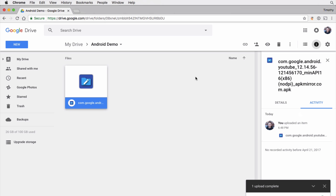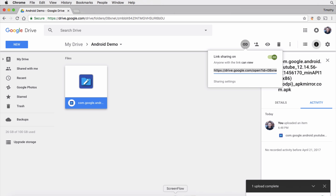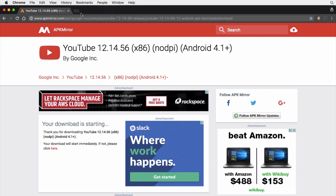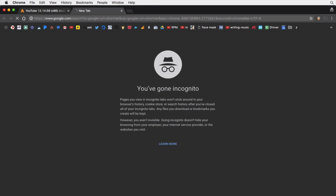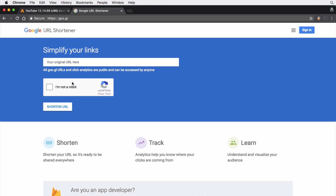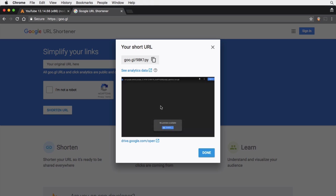Now what we want to do is get a link to our file. Link sharing is on — anyone with the link can view. We're going to grab and copy this link. Because the link is a bit cumbersome and long, let's shorten it using the Google URL shortener. We'll paste in our link, confirm we're not a robot, and we get our new shortened URL, which is really easy to work with.